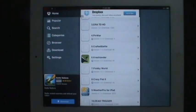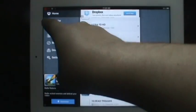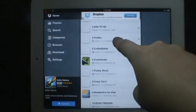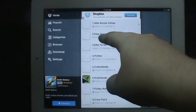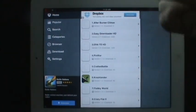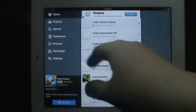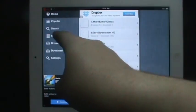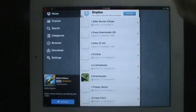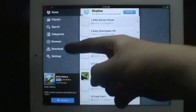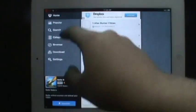After you install the application and open it, this is what it's going to look like. You have all the featured applications here on their home page. You have popular, you can search the application, categories, browser, download and settings.